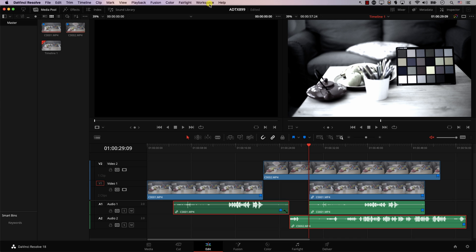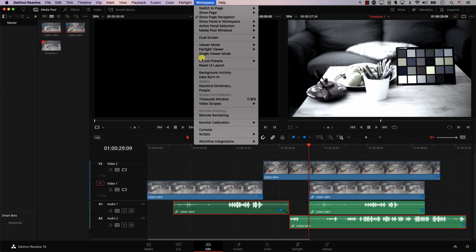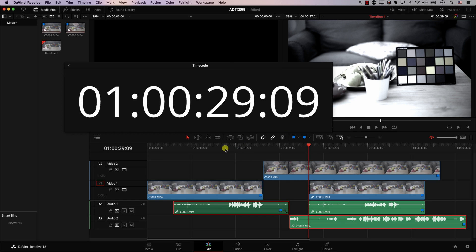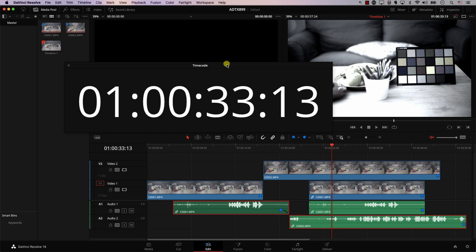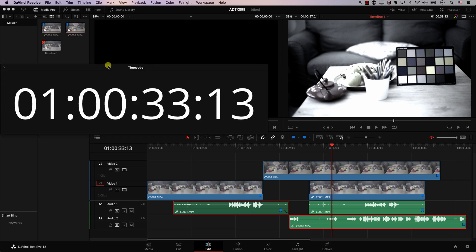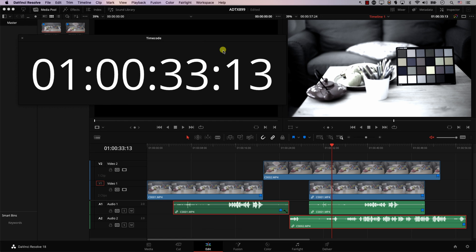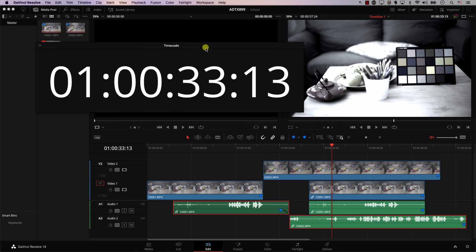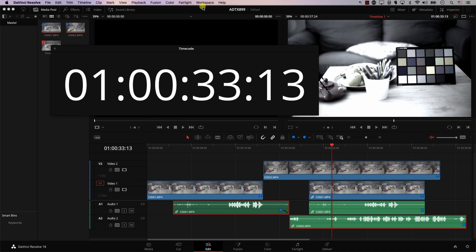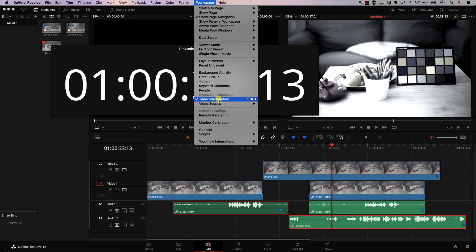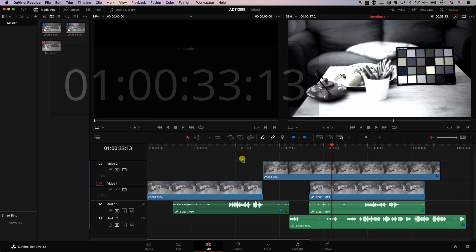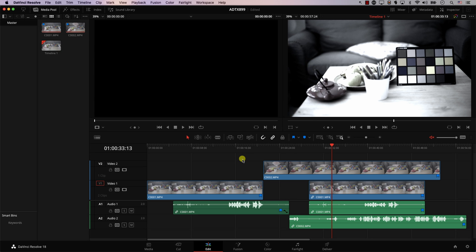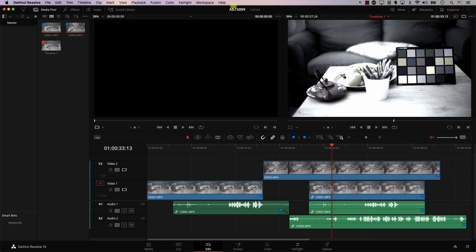The next one isn't typically categorized as a keyboard shortcut, but I find myself using it so much I assigned one: the Timecode Window. Go to Workspace and there's an option to activate the Timecode Window — it shows a large timecode display, very useful if you're working with a client and want it on a separate screen. I set the keyboard shortcut to Shift+Command+8 to show or hide the Timecode Window.